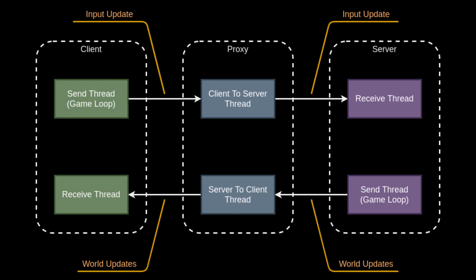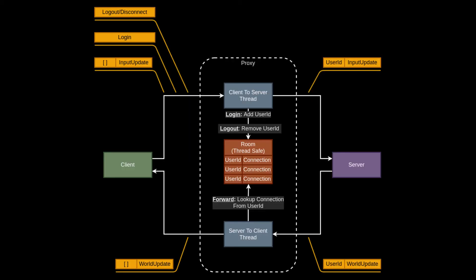To implement this proxy, there is a thread client-to-server which passes messages from a client to a server. On the opposite side, there's another thread server-to-client which passes messages from the server to the client. Notably, the number of threads is dependent on the number of clients and servers. If there are N clients, then there will be N client-to-server threads, and if there are M servers, then there will be M server-to-client threads.